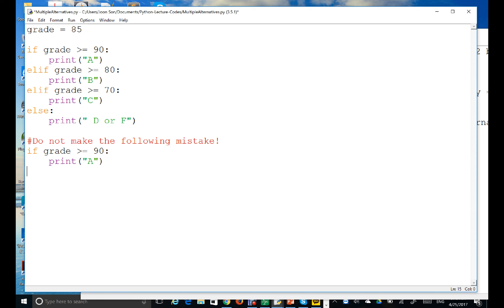Let's say your grade is 85. This program will execute the if-else-if statement, and since only one statement will be executed with a multiple alternative if statement, we run the code — I'll label this file as 'multiple alternatives' — and it prints B, as expected.